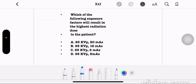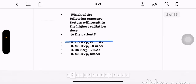Which of the following exposure factors will result in the highest radiation dose to the patient? Option A: 85 kVp and 20 mAs. Option B: 95 kVp, 16 mAs. Option C: 95 kVp, 6 mAs. Option D: 95 kVp, 5 mAs. In X-ray, for the highest radiation dose, we must have higher mAs and lower kVp. So the correct answer is option A, 85 kVp and 20 mAs.